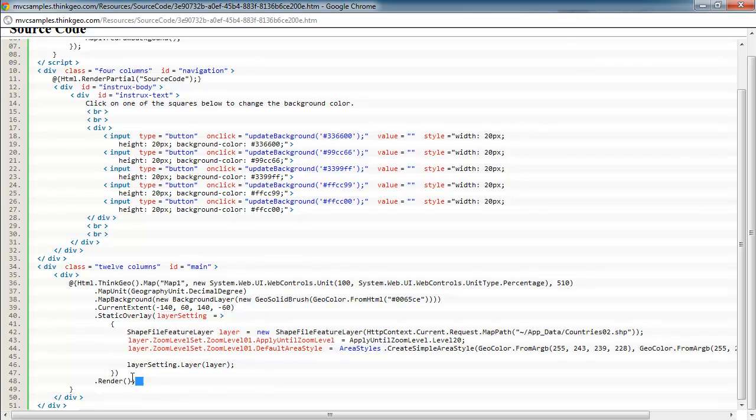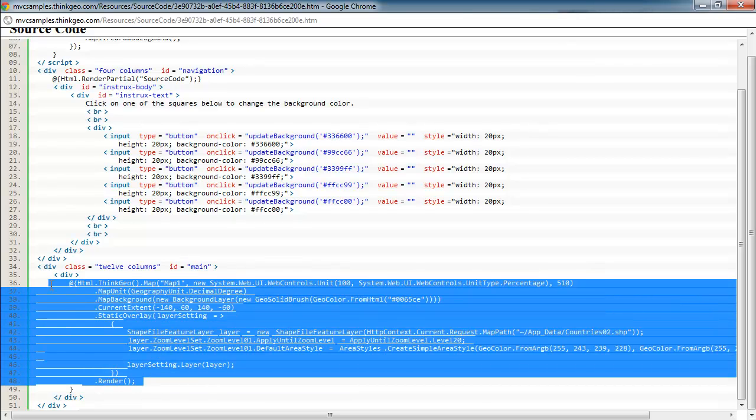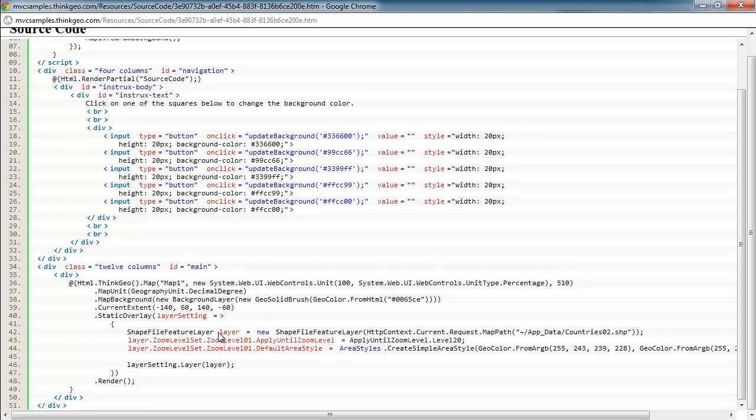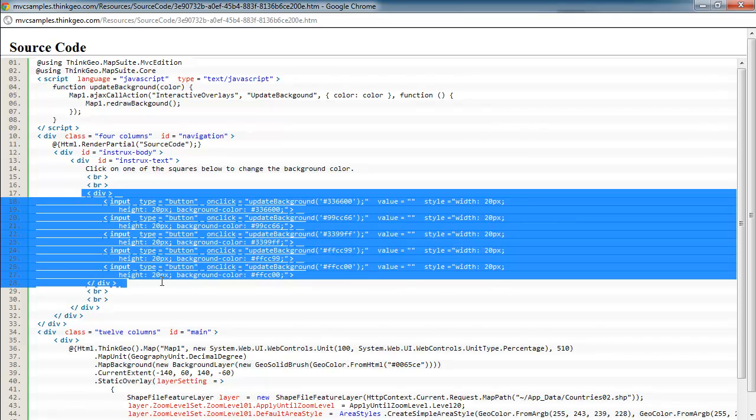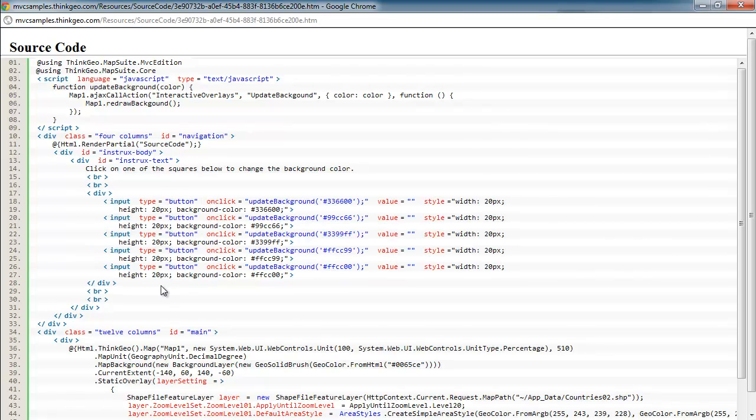We've just got our standard server-side code here where we're setting up the map for the first time with its default back color. And then here are our input buttons that represent the colors that can be selected in the sample.